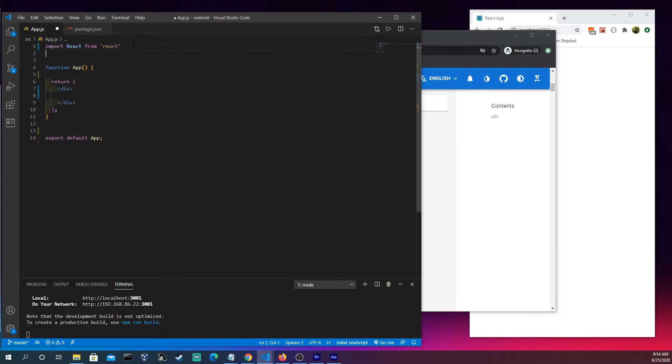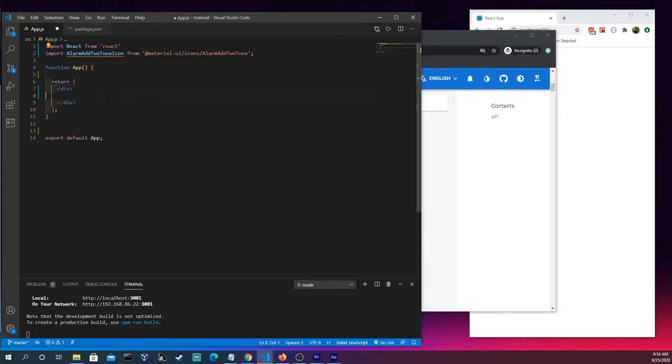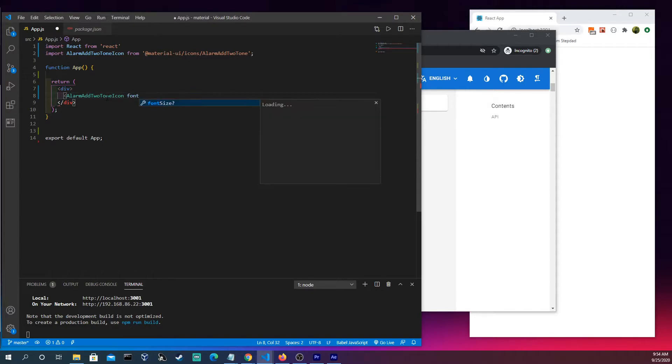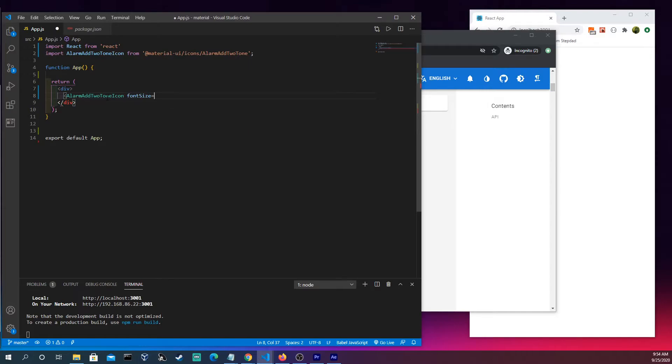We come in here, we have AlarmAddTwoTone icon. Come in here and let's just do font size as large because I feel that's just easier. And if you don't believe me, you could do medium or small—feel free to do it on your own.